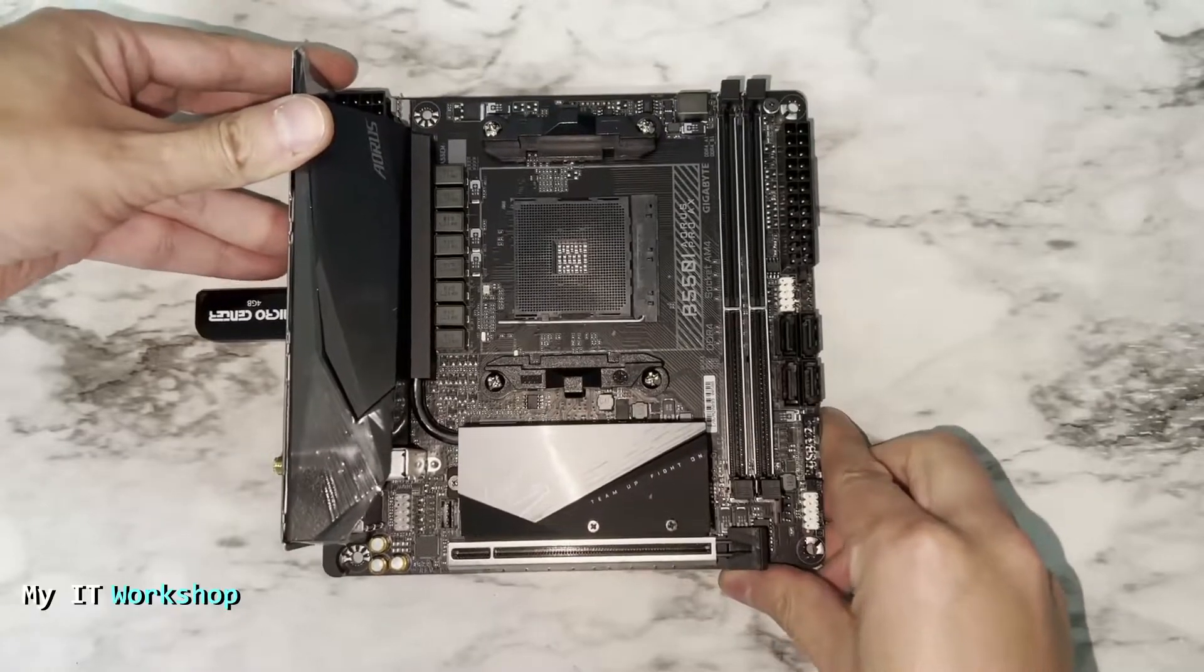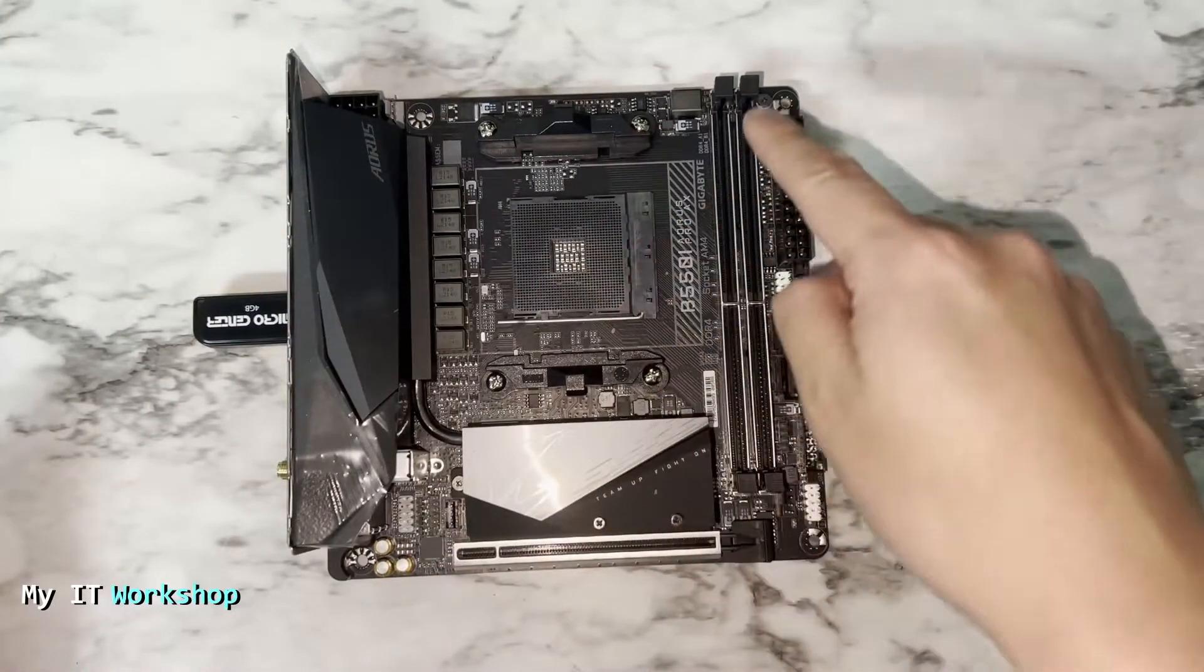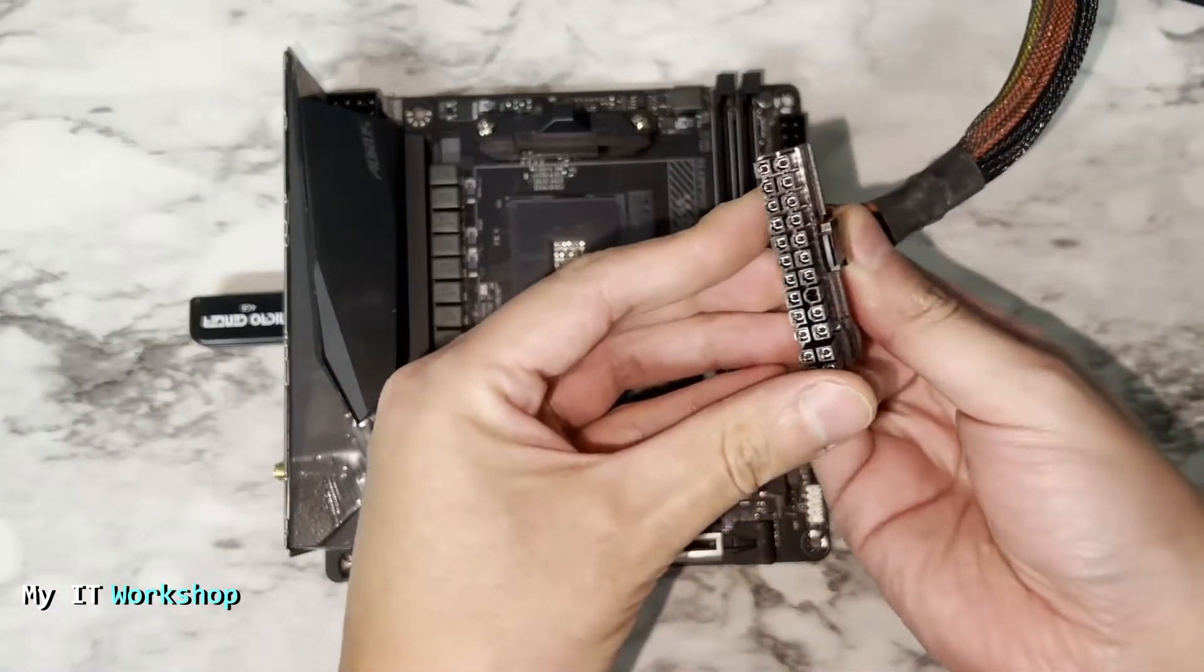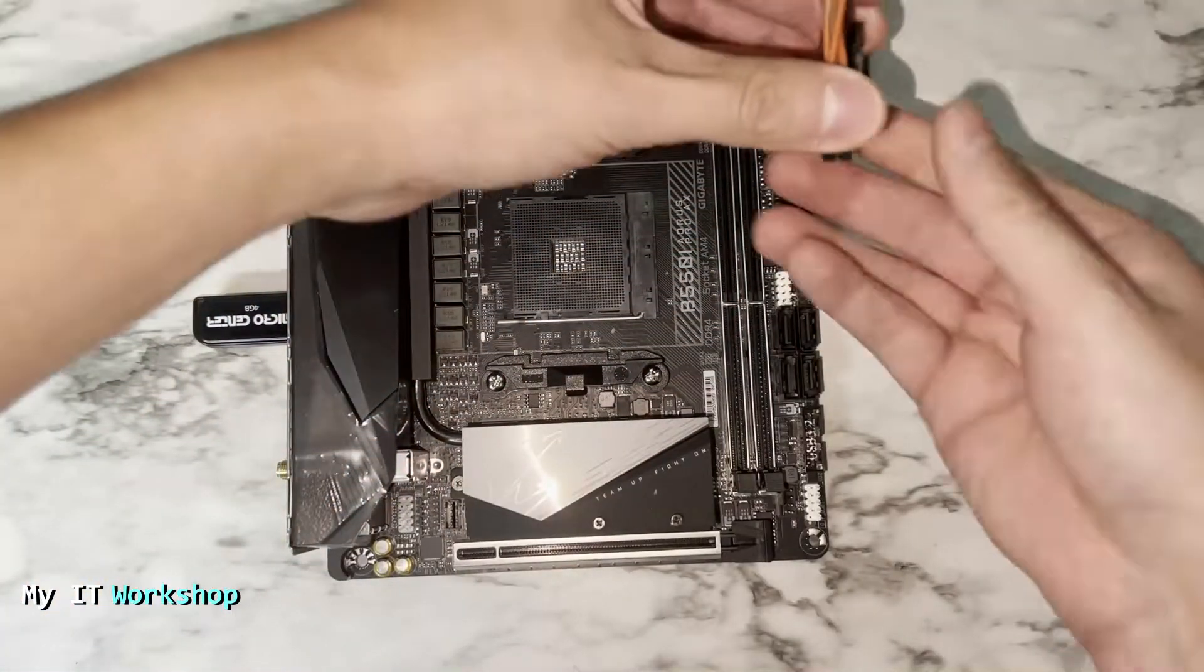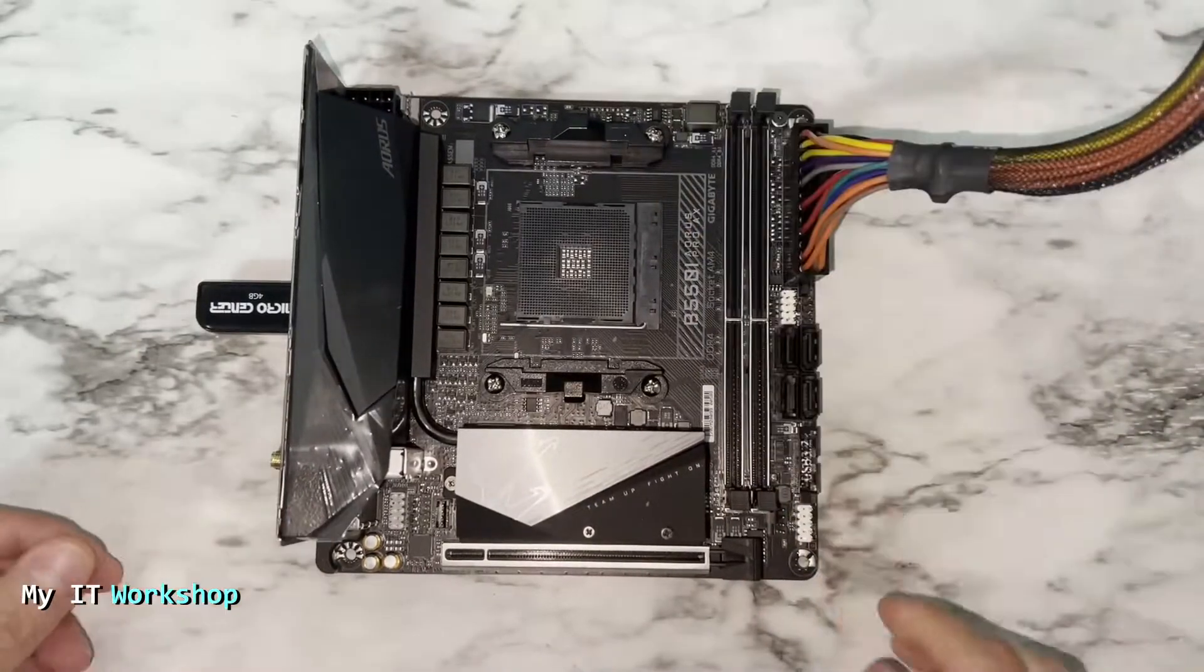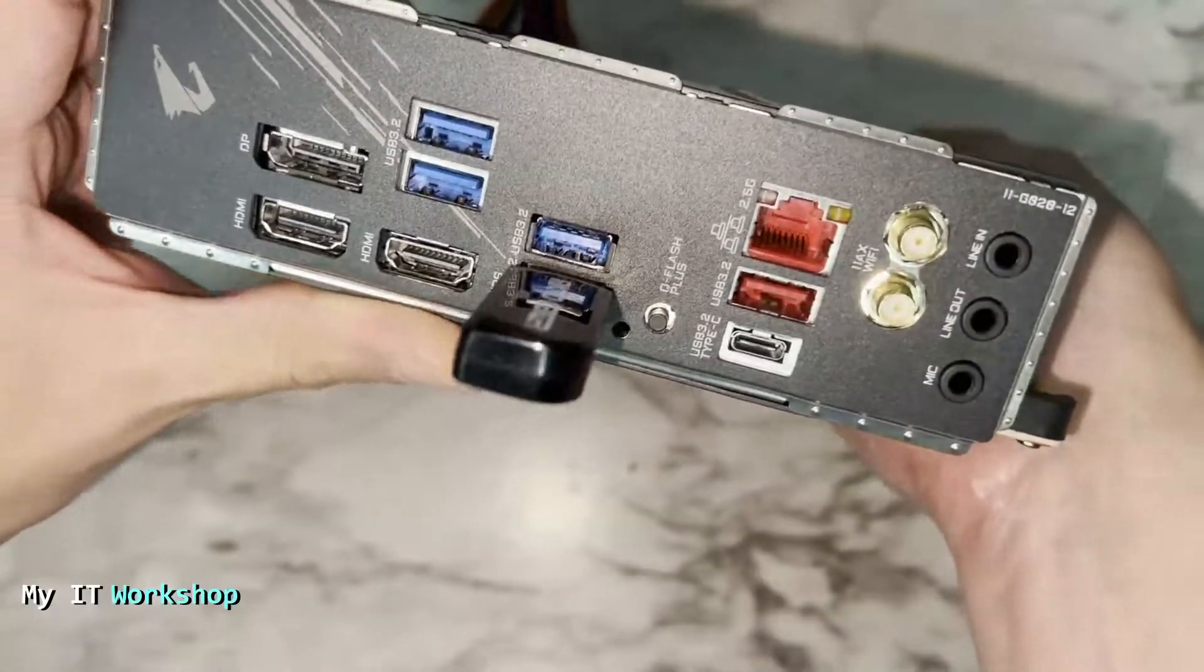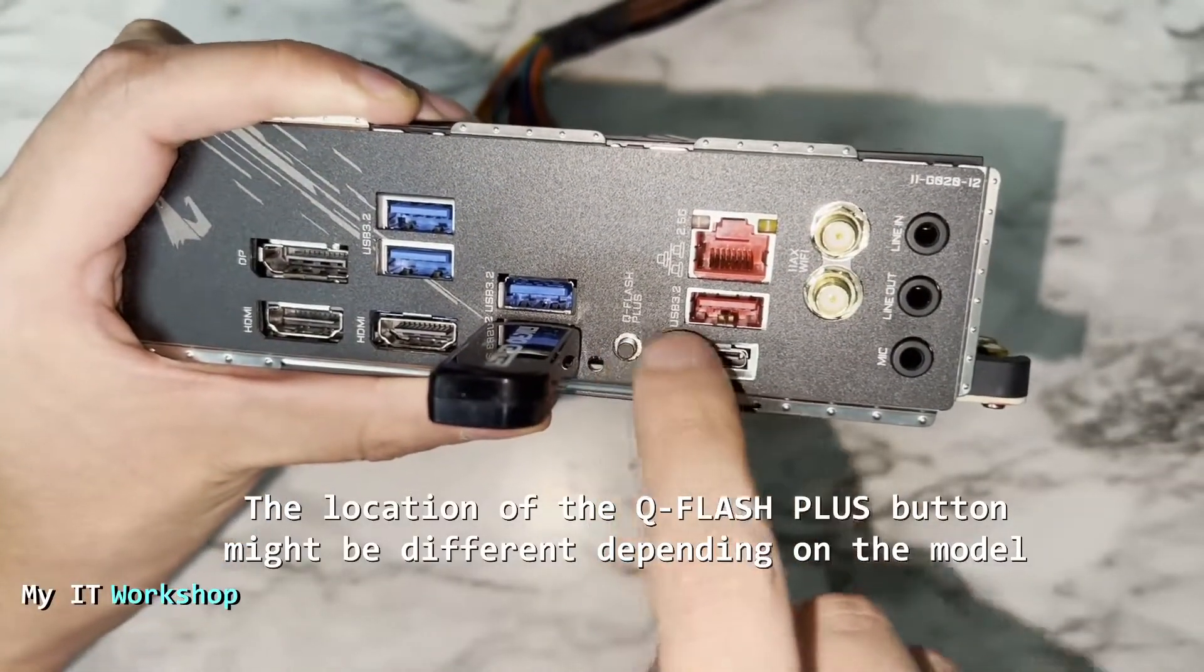The next thing we have to do, as you can see I don't have a processor, RAM, or anything. We have to connect the 24-pin connector from the power supply to the motherboard. This is the only one we have to connect. Sometimes we have to connect the CPU cable, but in my case I didn't need that. Everything is connected. The power supply has to be on of course.